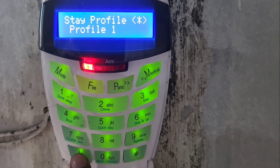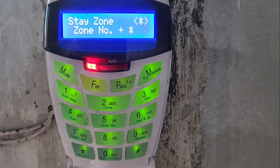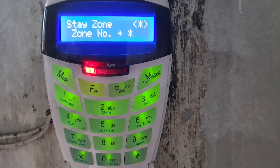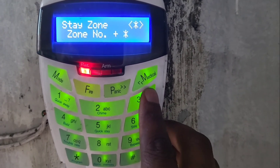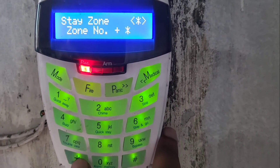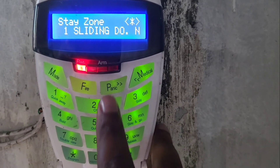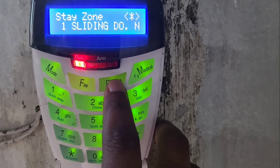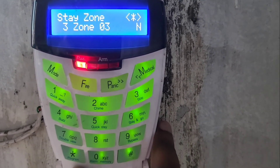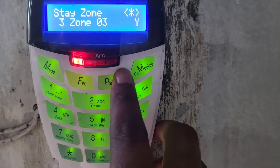Once you've selected your desired profile, you then choose your zone. For this example, I'm going to use zone three and zone four. I'll scroll with the panic key and press the start key for the desired zone.